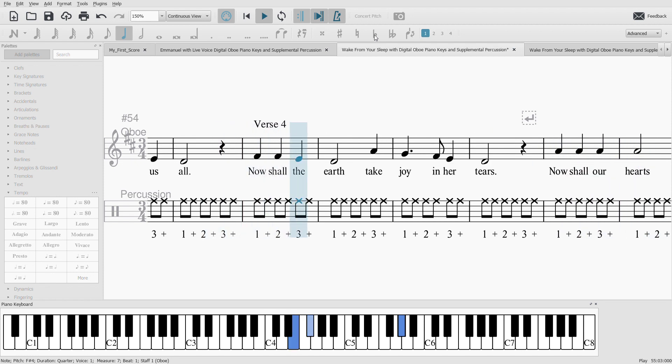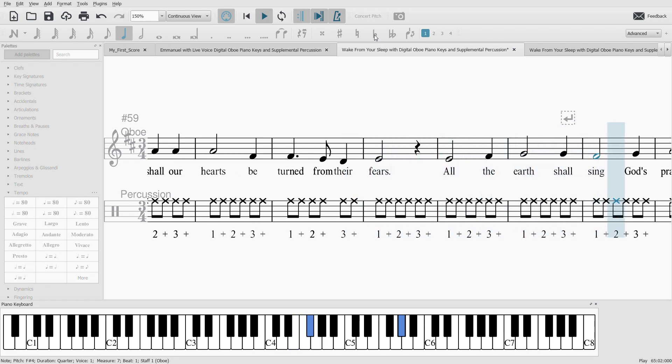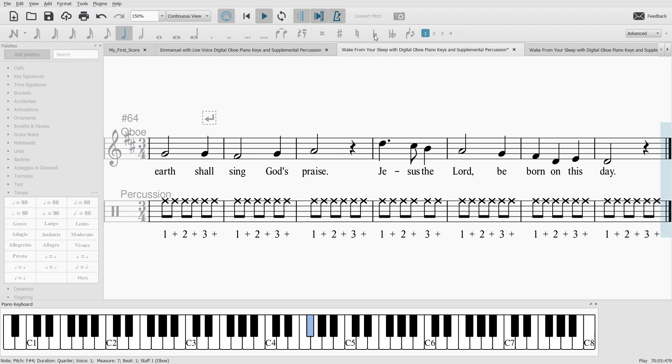Now shall the earth take joy in her tears. Now shall our hearts be turned from their fears. All the earth shall sing God's praise. Jesus the Lord be born on this day. Amen.